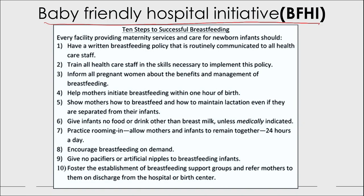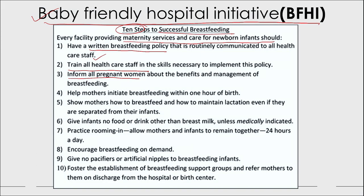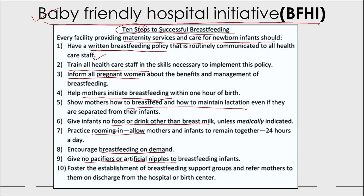The Baby-Friendly Hospital Initiative includes 10 steps to successful breastfeeding. Every maternity facility should: have a written breastfeeding policy communicated to all staff; train all healthcare staff; inform all pregnant women about the benefits and management of breastfeeding; help mothers initiate breastfeeding within one hour of birth; show mothers how to breastfeed and maintain lactation even when separated from their infants; give infants no food or drink other than breast milk unless medically indicated; practice rooming in 24 hours a day; encourage on-demand breastfeeding; give no pacifiers or artificial nipples; and foster breastfeeding support groups with referral on discharge.